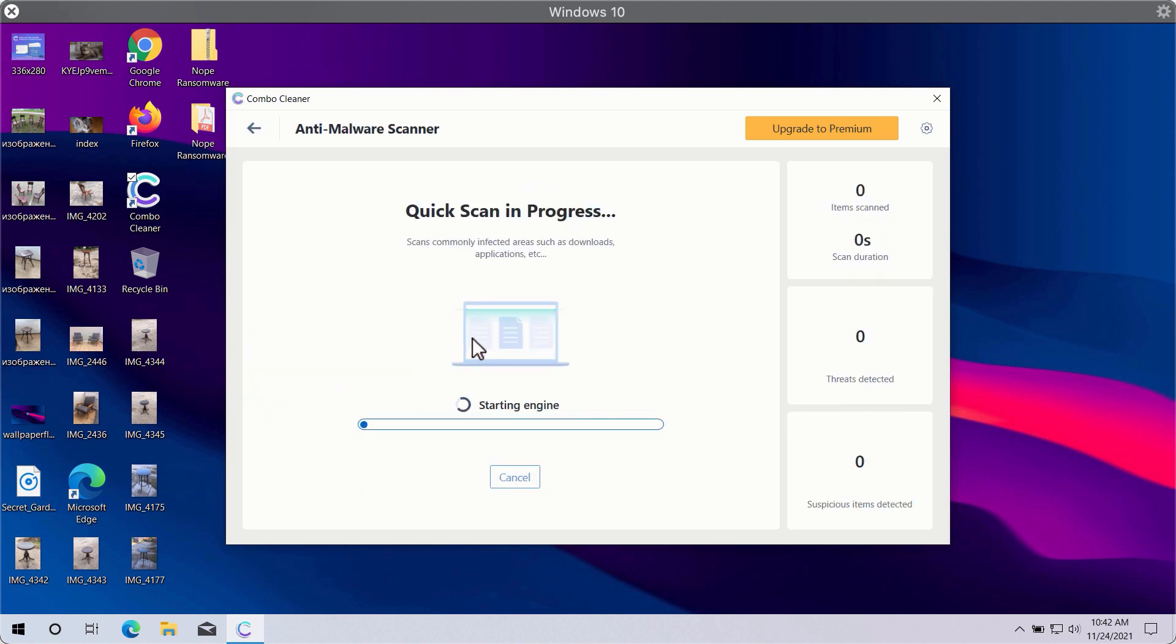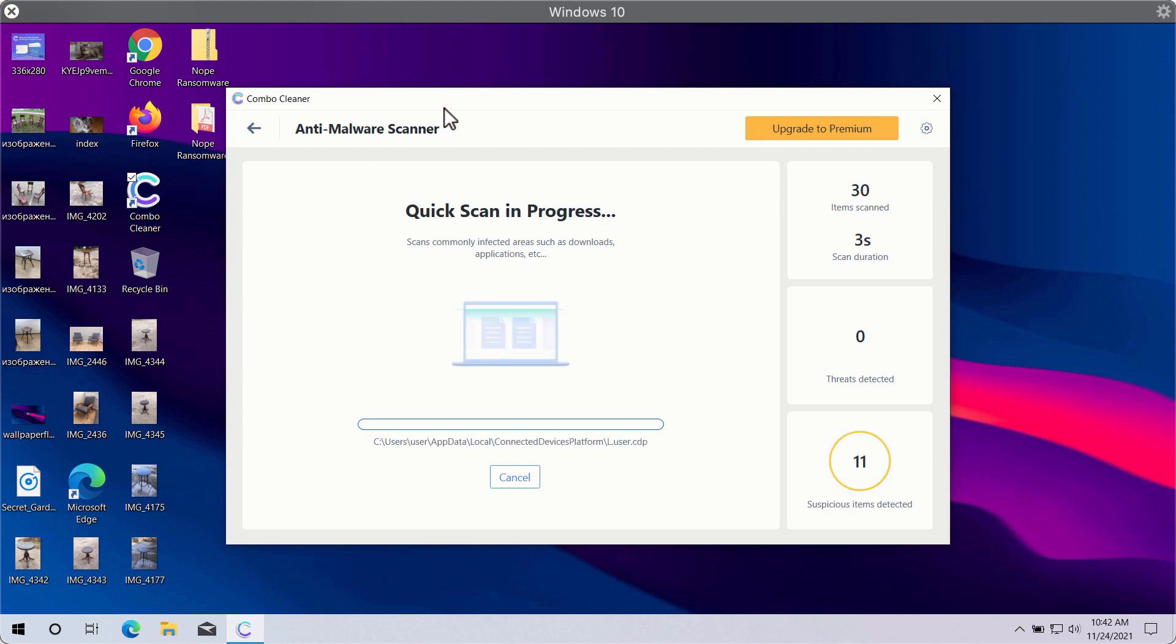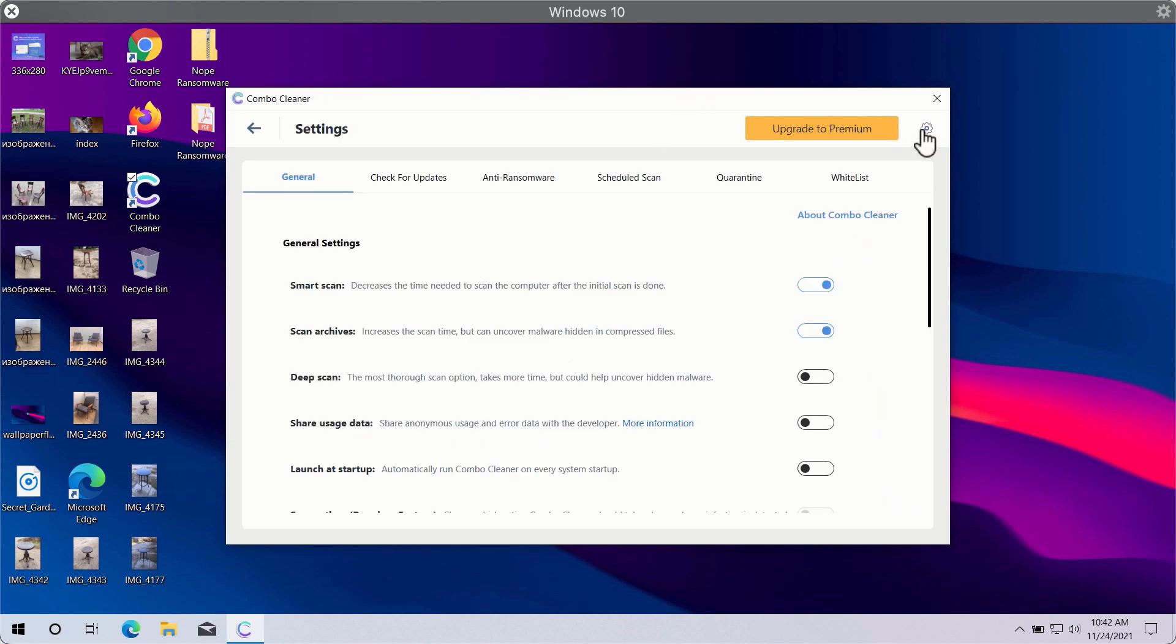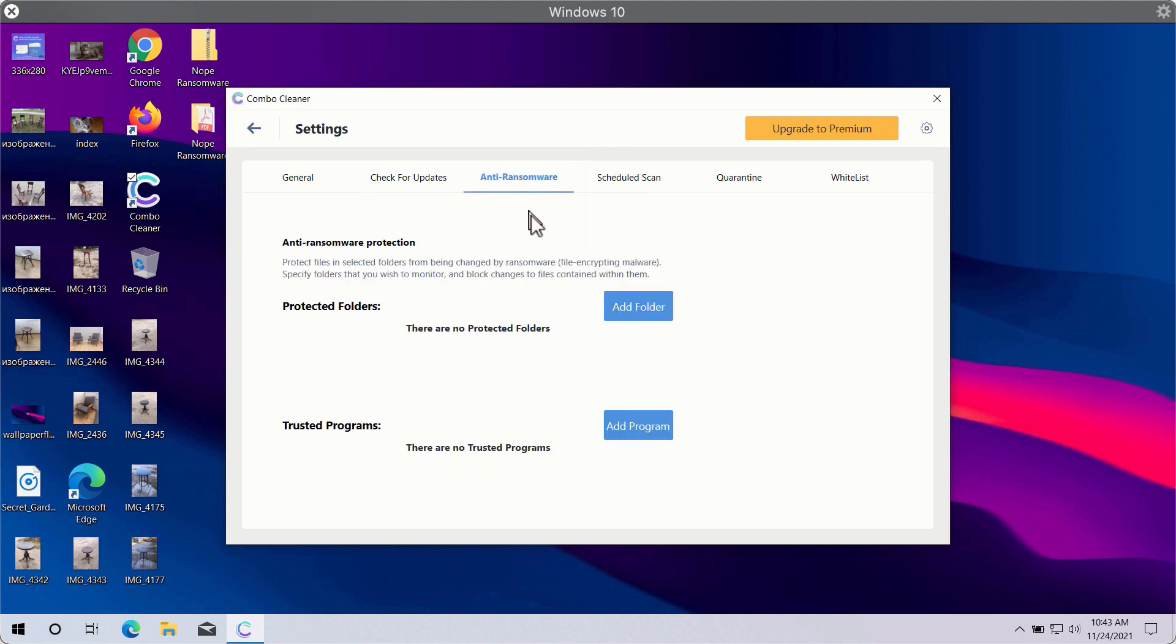So you need to click on the start scan button in order to let Combo Cleaner begin the research of your computer. While the scanning is taking place, you may explore some settings of Combo Cleaner. A good feature is called anti-ransomware.